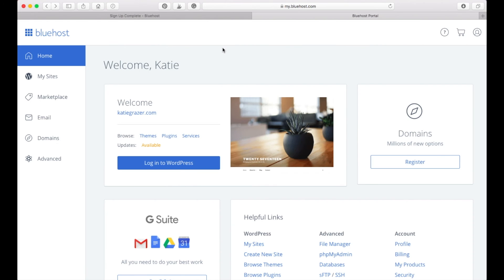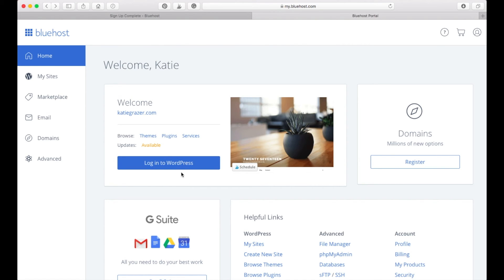As you've seen, you can directly press log in or you can go back to Bluehost and under home you can see your welcome page and log in to WordPress from there.